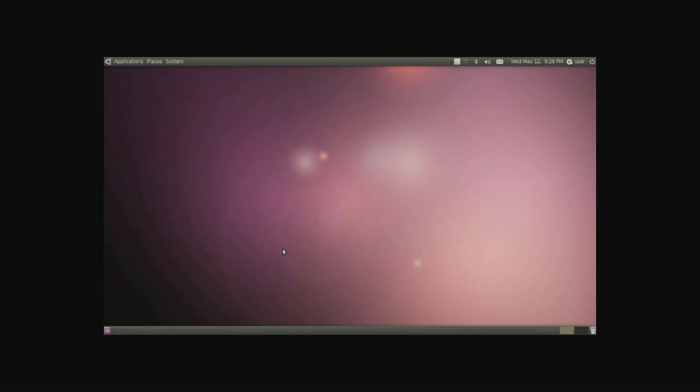We have two bars to work with. On the very top is managing for applications, the very bottom is managing windows. We'll start with the top one. Let's go on the very left and we have three different menus.